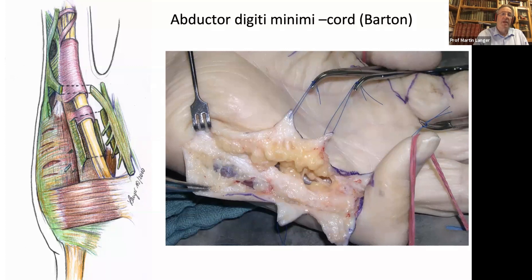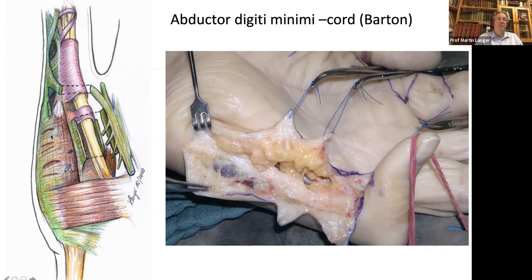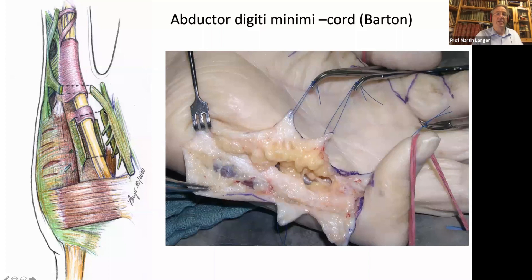On the ulnar side of the hand, you have the abductor digiti minimi cord, which is very important in Dupuytren's disease because in many cases you can't feel this cord before you operate. But if you look carefully, you nearly always find some cord in this finger. The fascia of the abductor digiti minimi and its distal insertion are very often involved. Nicholas Barton made a very good publication on this, so I often call it Barton's cord. It is very important to remove this to have a low recurrence rate in Dupuytren's disease on the ulnar side of the finger.